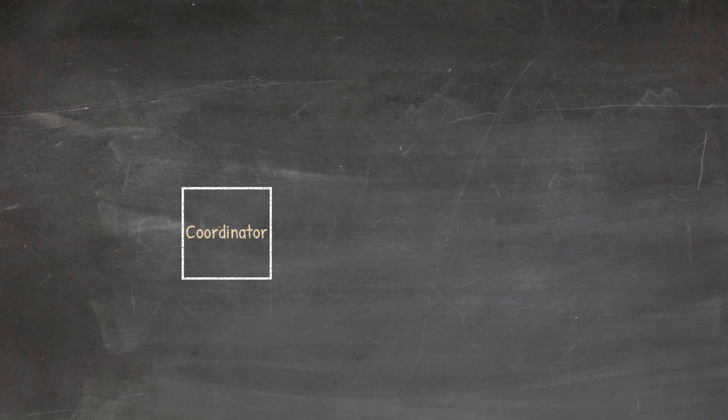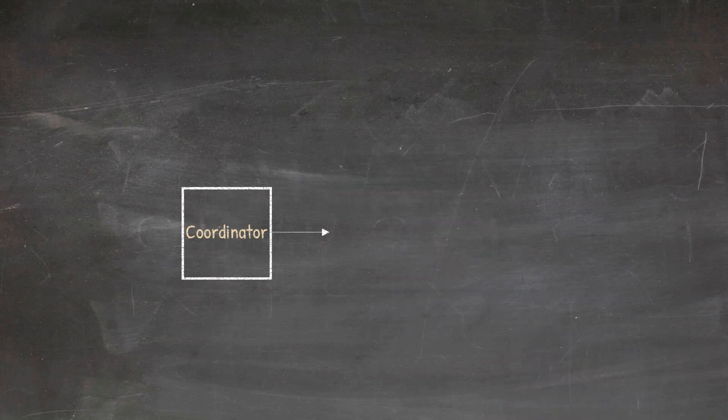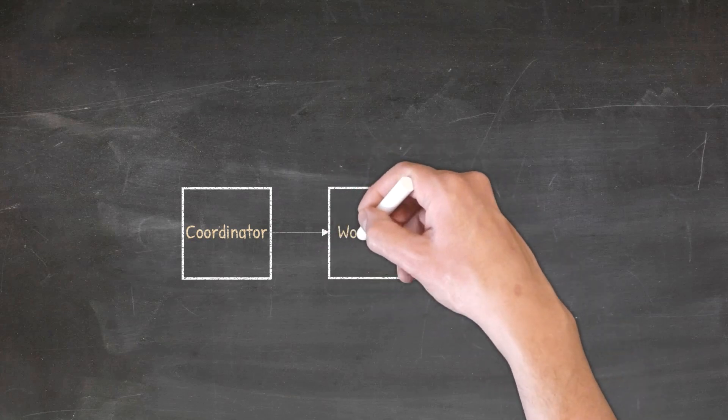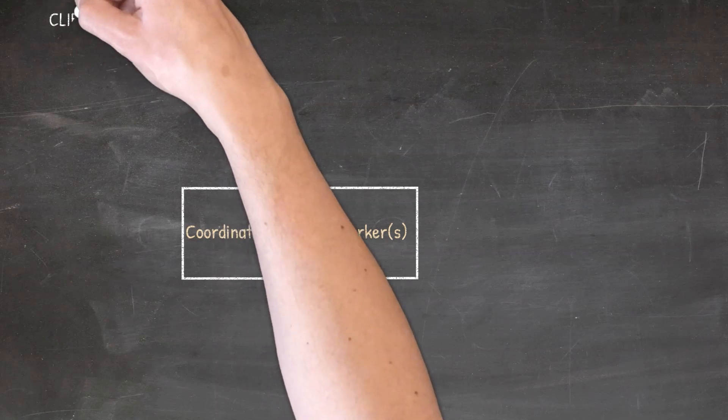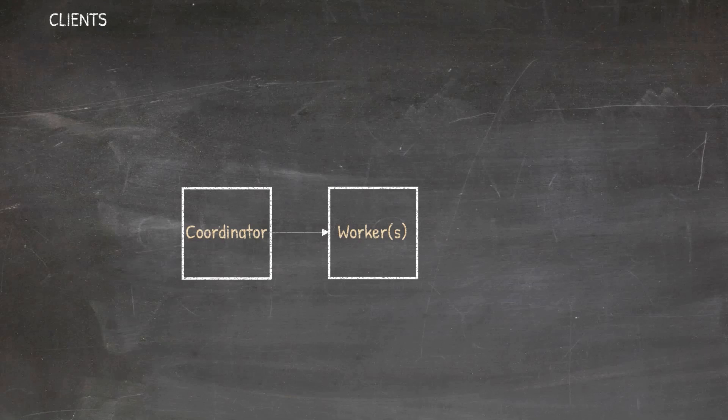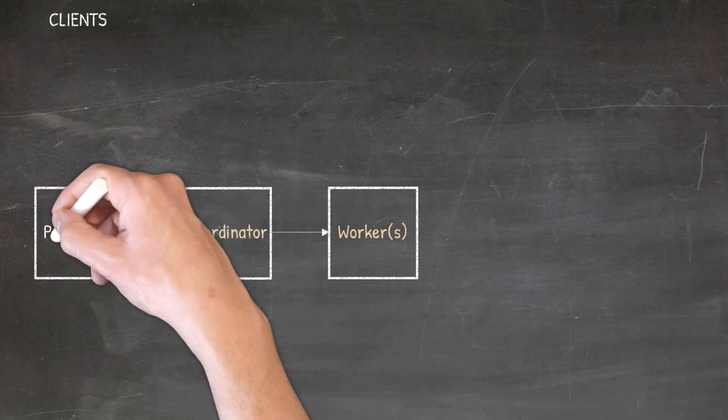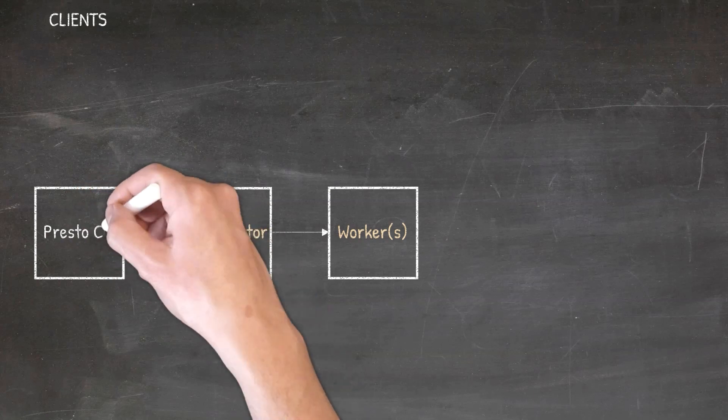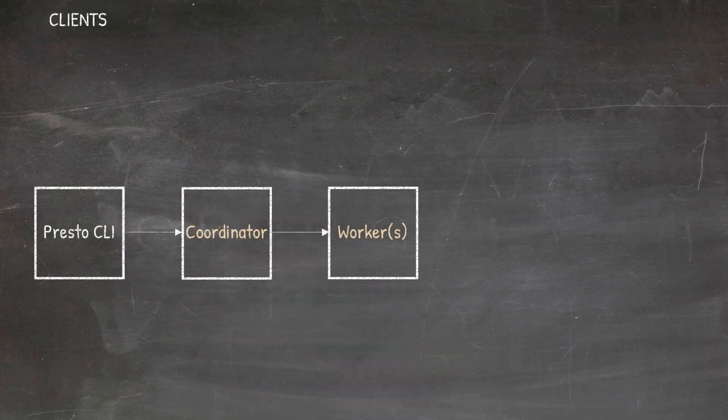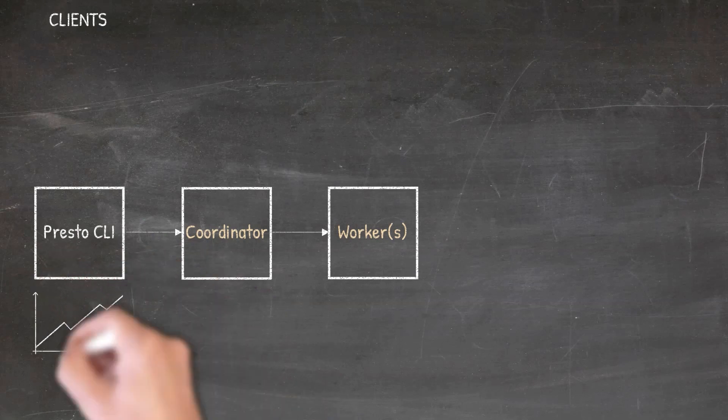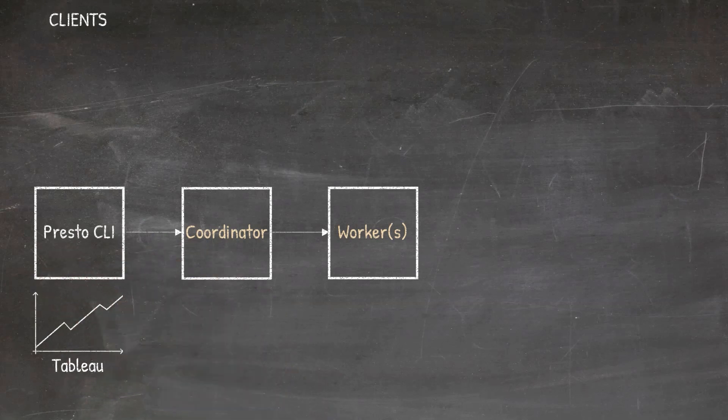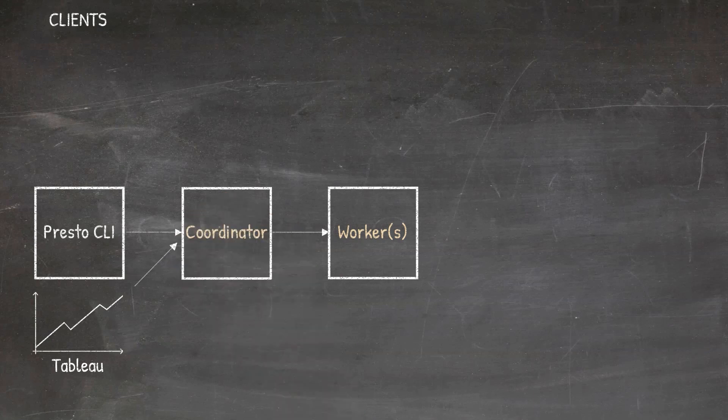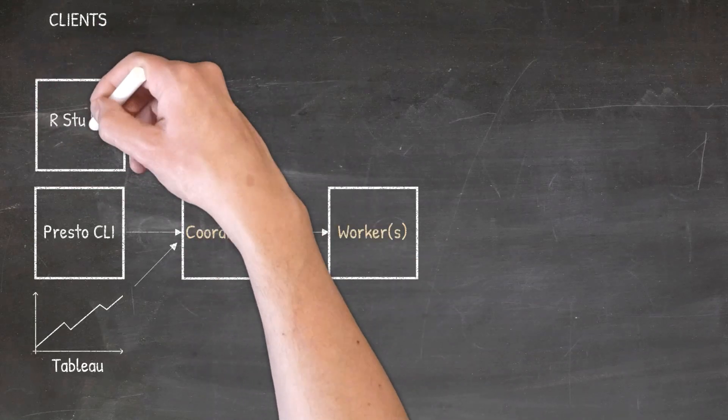On the one hand, we have the workers responsible for processing data and getting results. On the other hand, we have the clients. In our case, we're going to take a good look at three different clients, starting with the Presto CLI. The Presto CLI is typically used by SQL users. The next client we're going to consider is Tableau, which is typically used by BI users. And the final client we're going to consider is RStudio, which is used by data scientists.